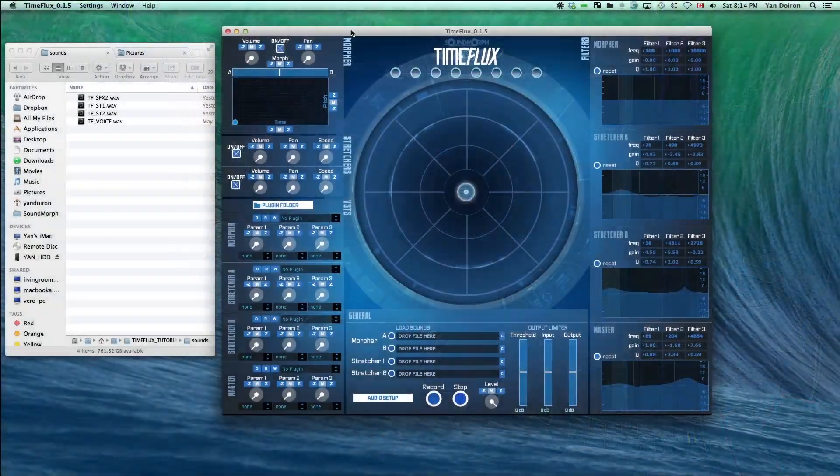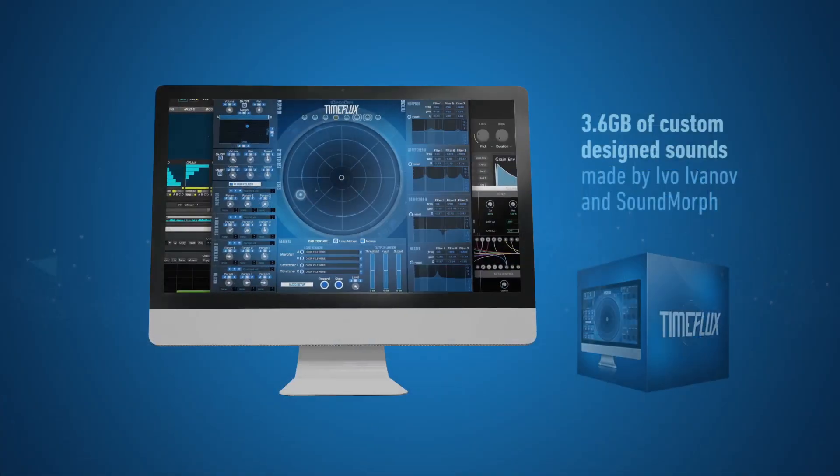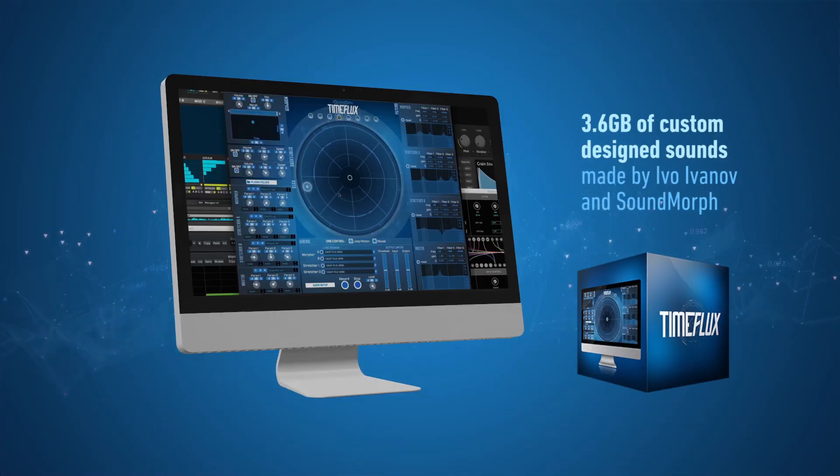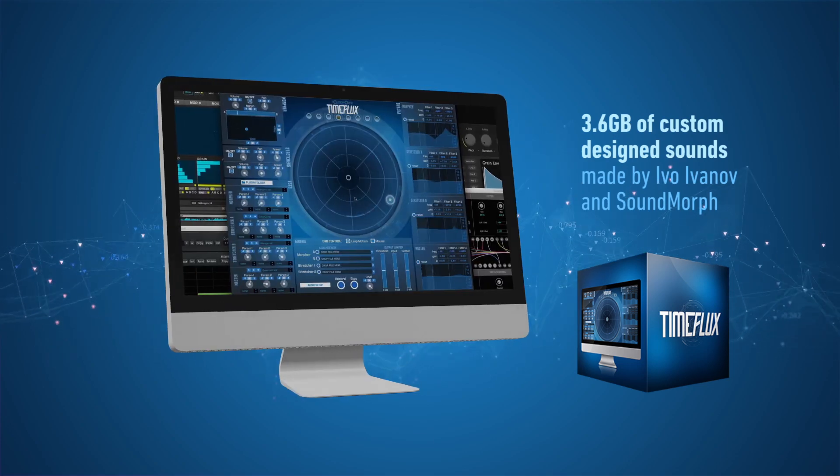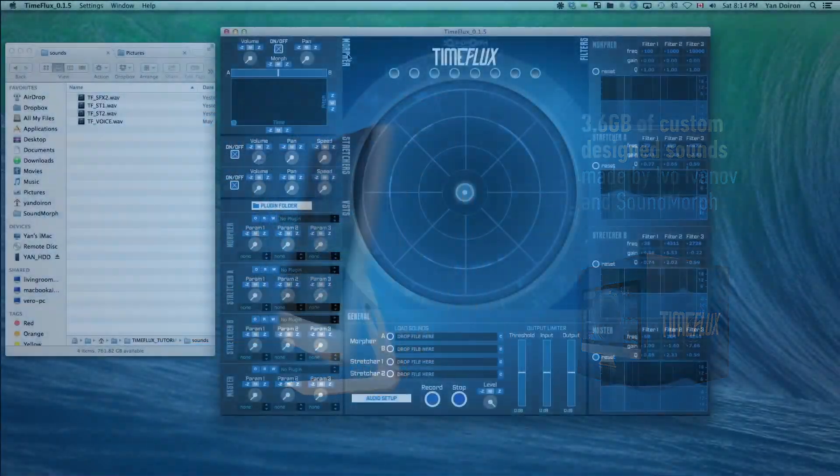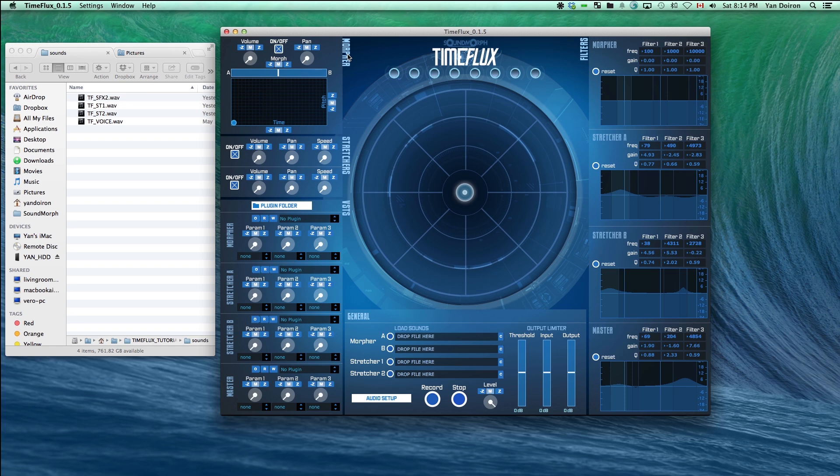Not only do you get TimeFlux, but you get a 3.6GB library of samples designed by SoundMorph and Ivo Ivanov of Glitch Machines. These samples are experimental and designed to complement a time manipulation sound theme.